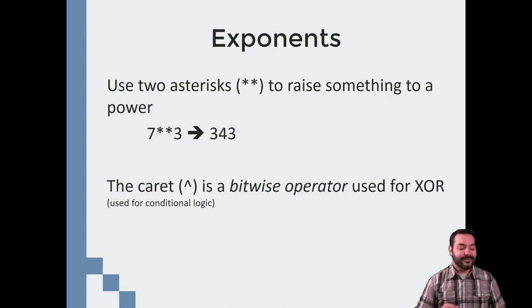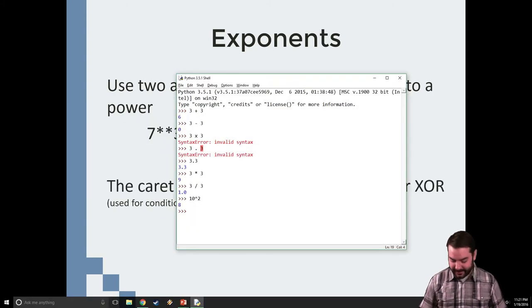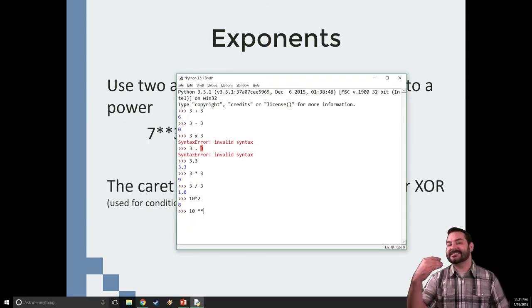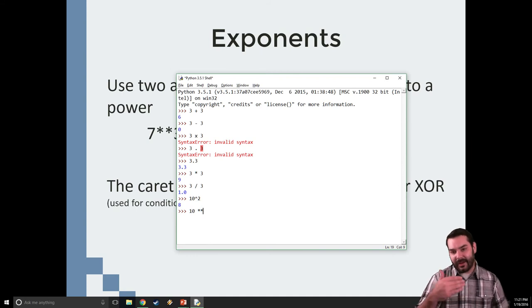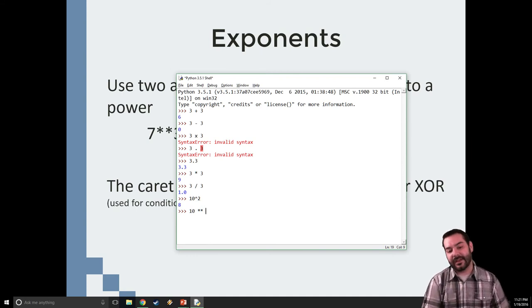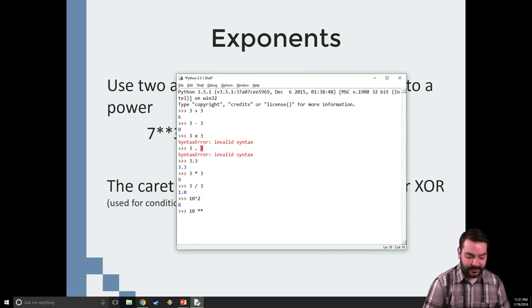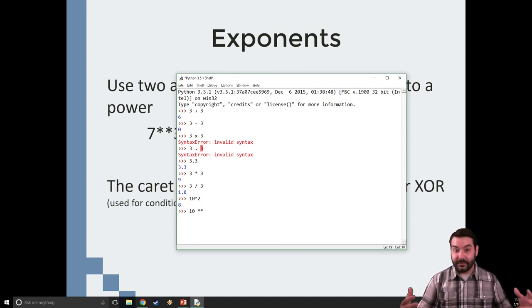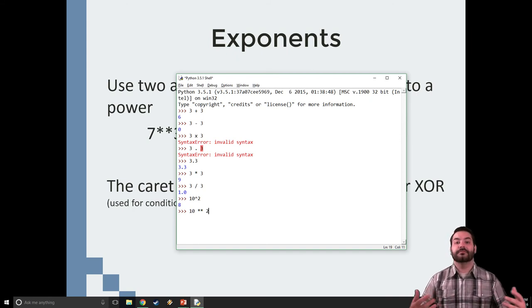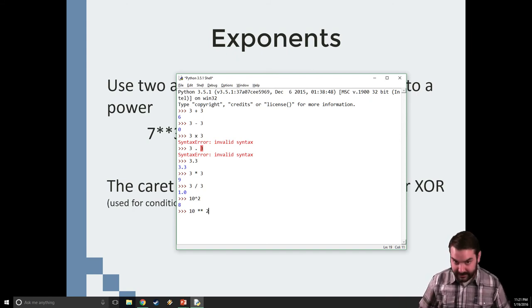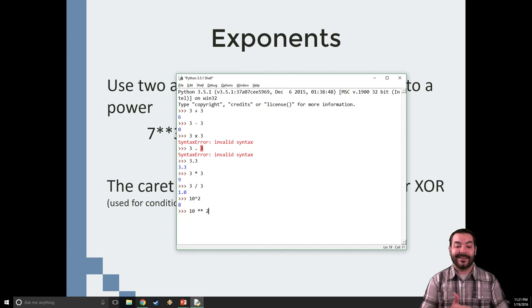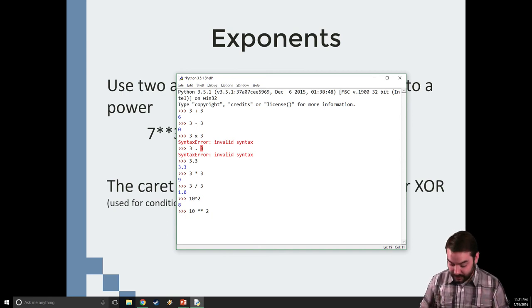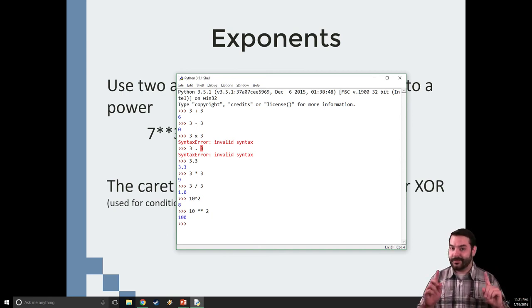So instead, I come in here and I just add a second asterisk. That is our way of saying I want to raise it to the second power. In this case, 10 asterisk asterisk 2 is going to allow me to have 100.